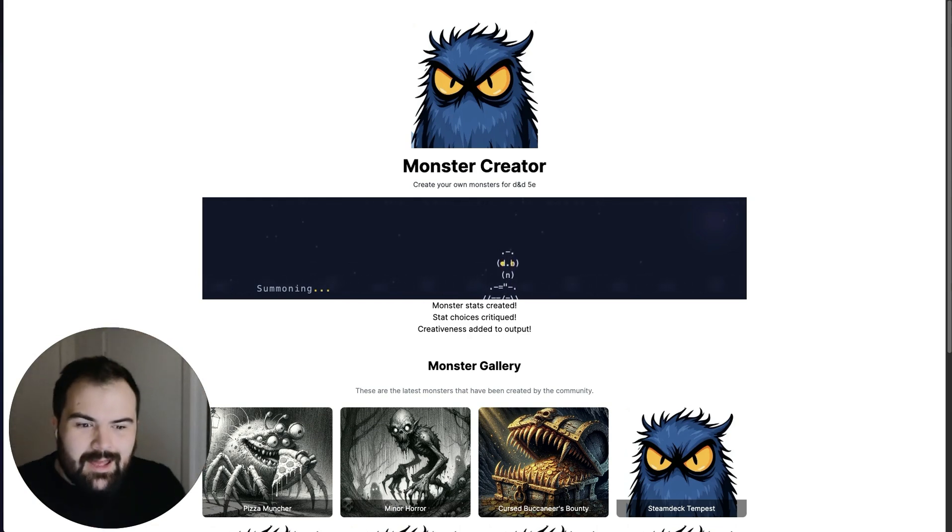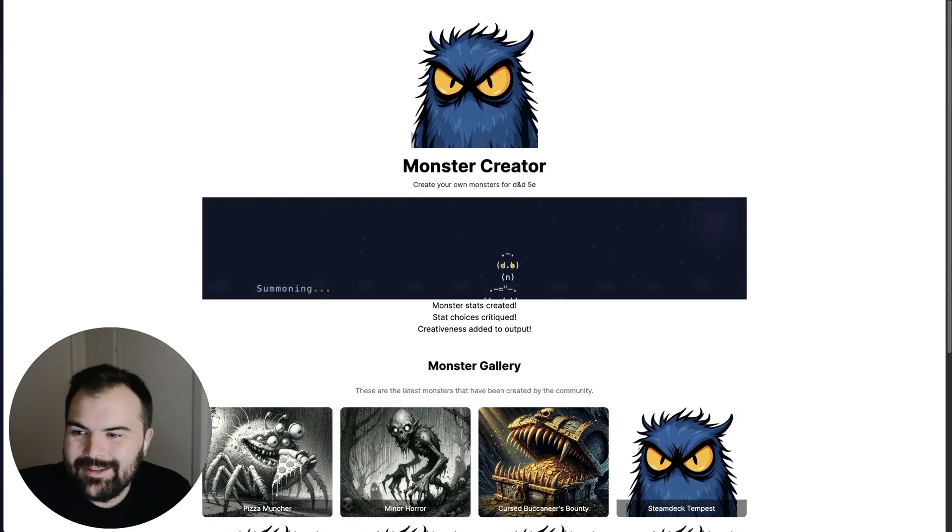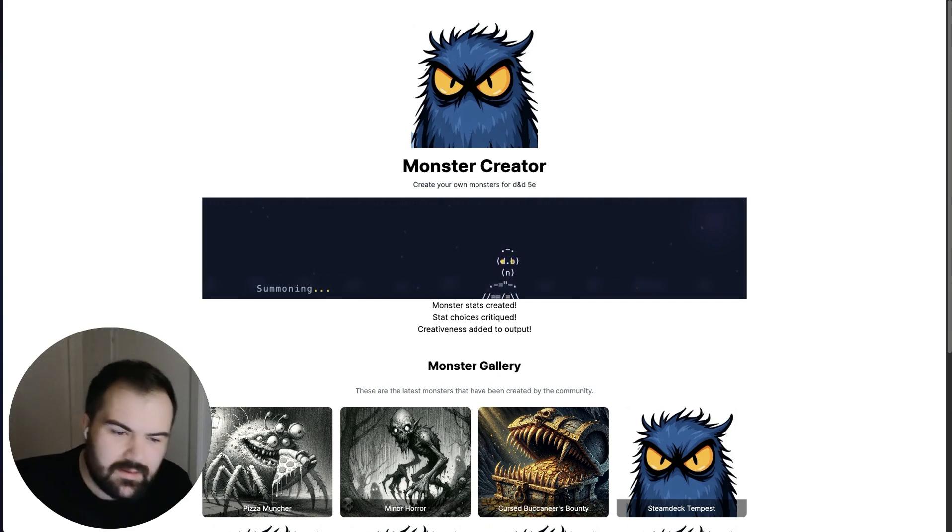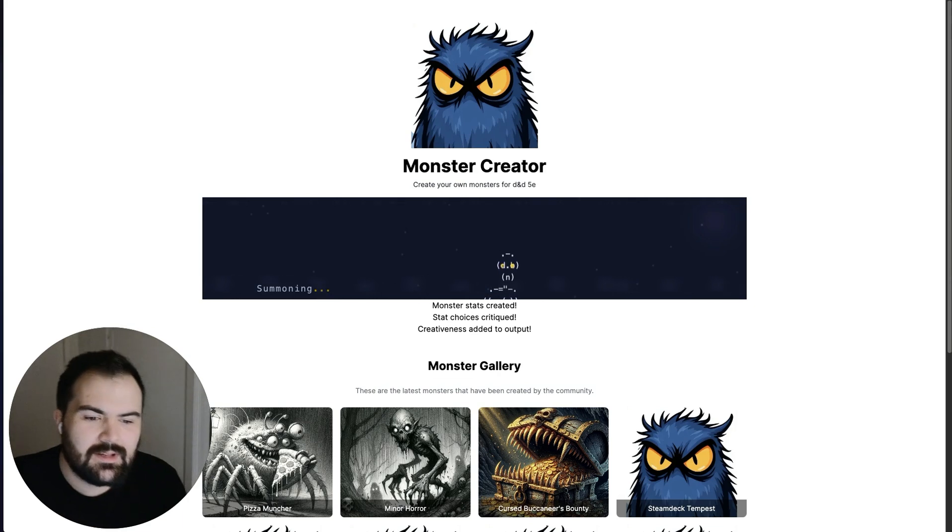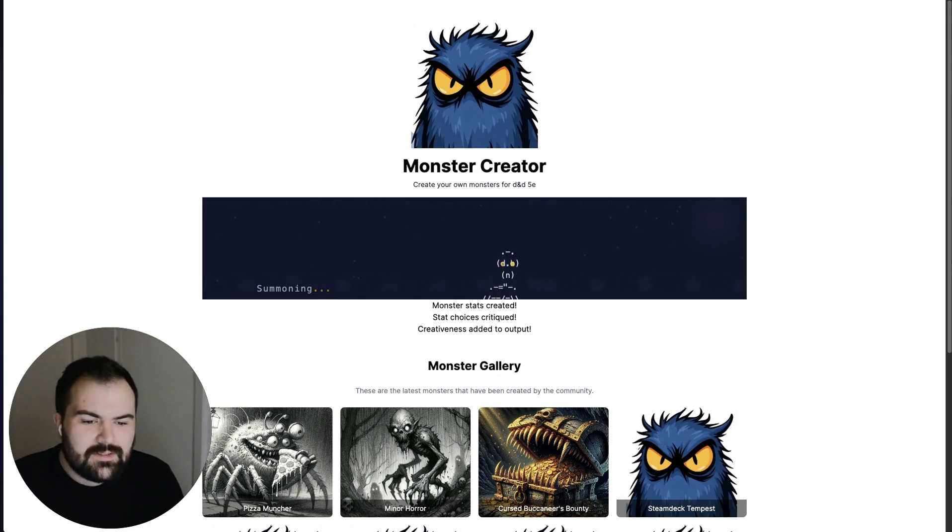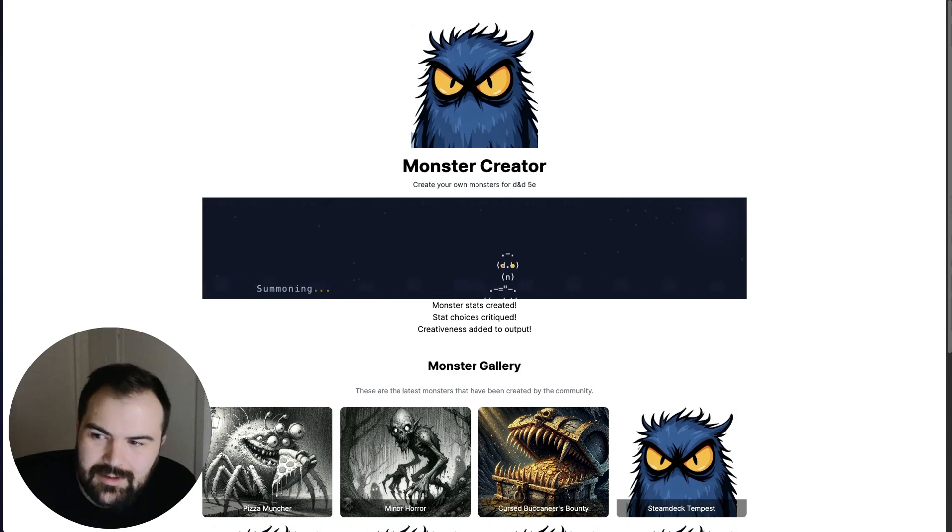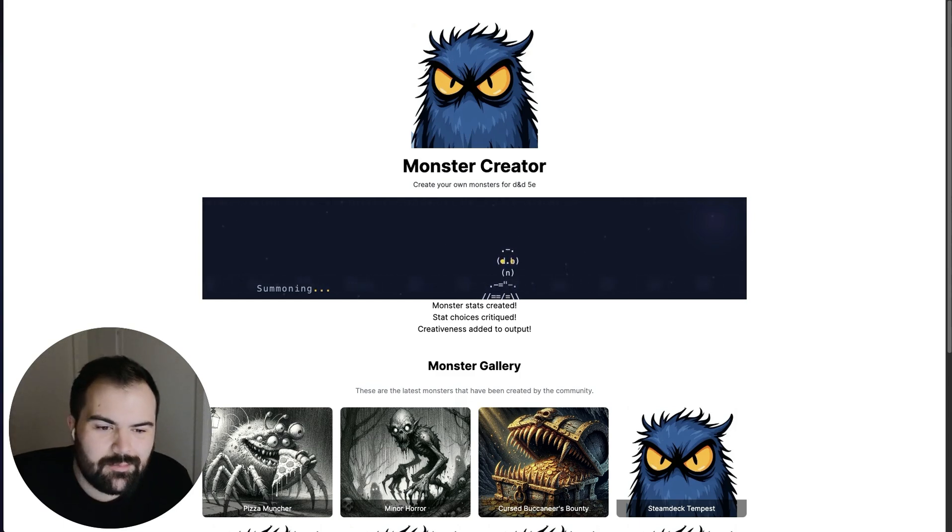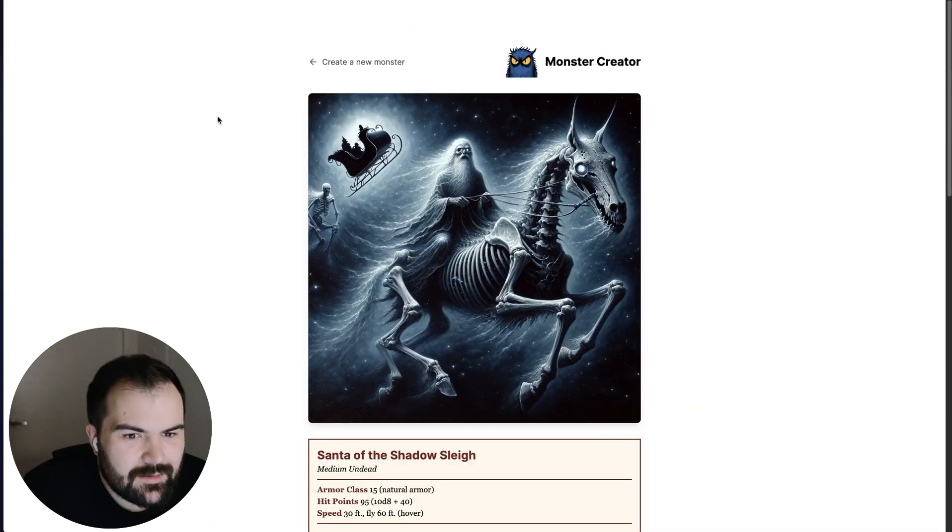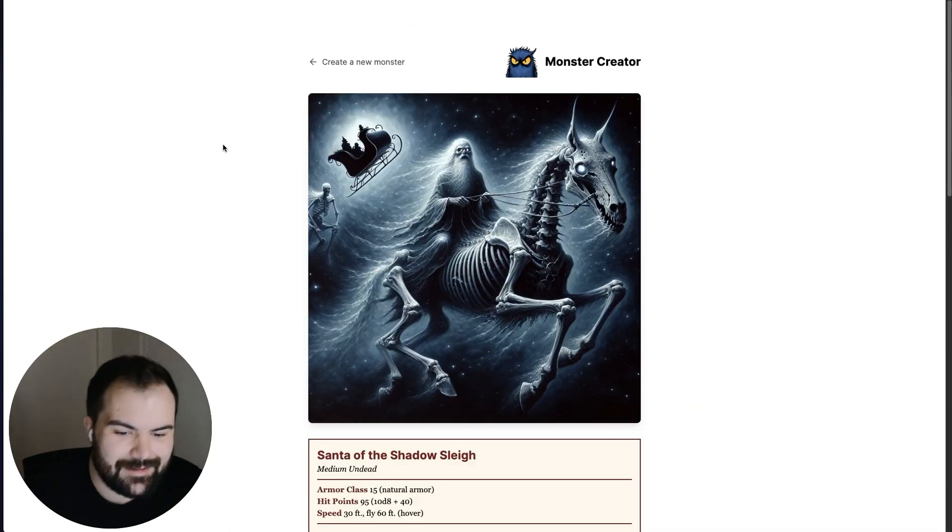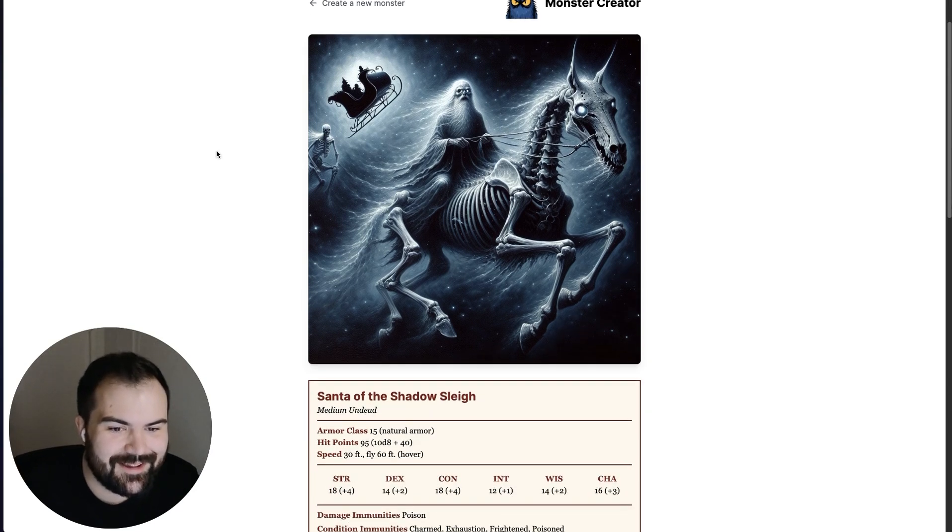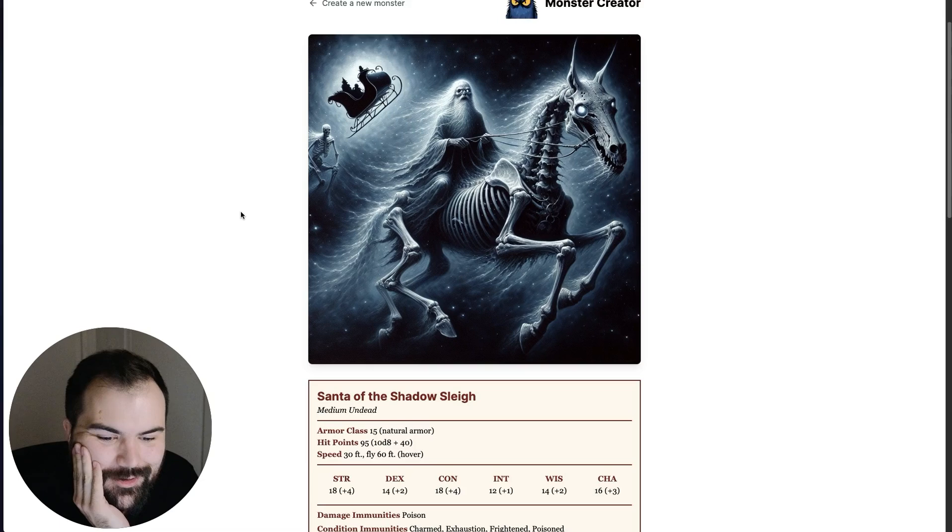Haven't run it for a little while, so I think the server was pretty cold coming into it. But you can see it's kind of generated the stats, critiqued the stats, added a little bit of creativeness, and now it's going to go through building out a nice image for us to look at. And there we go. This is our Santa of the Shadow Sleigh.